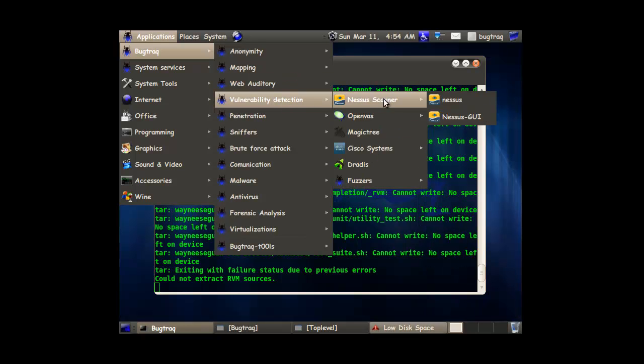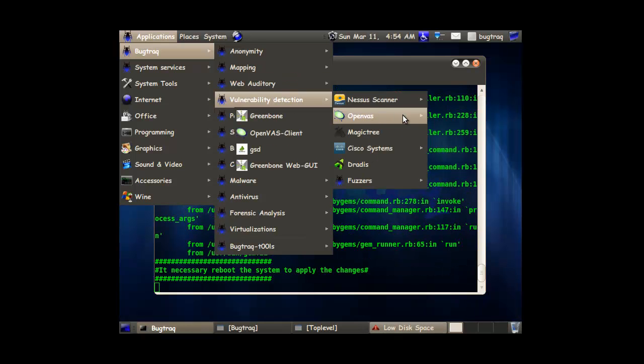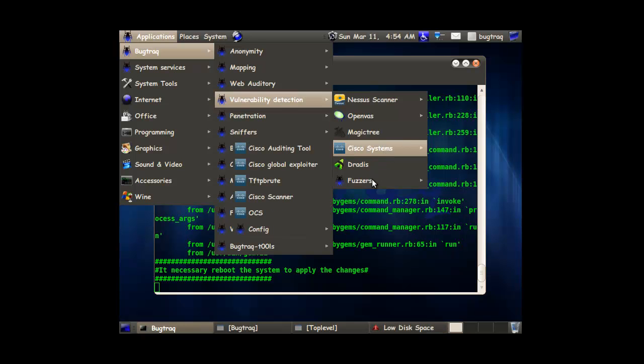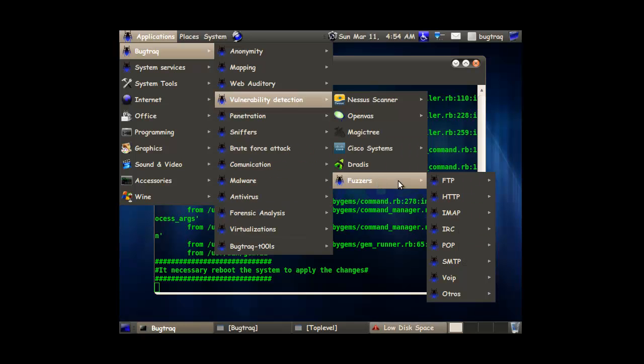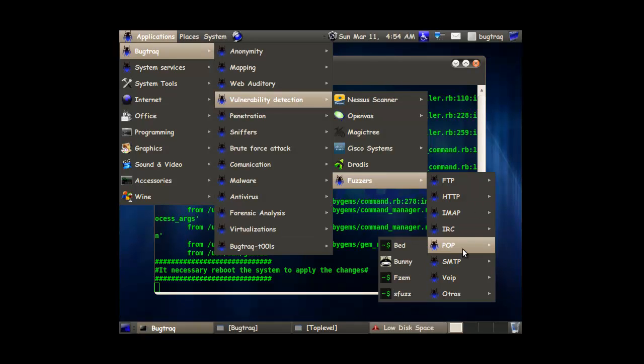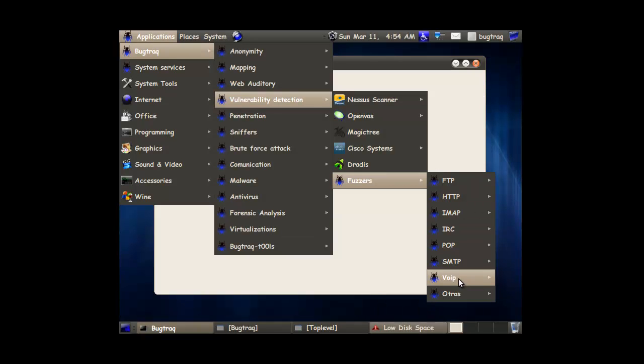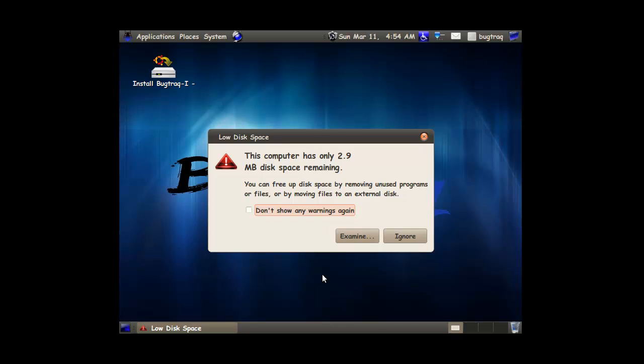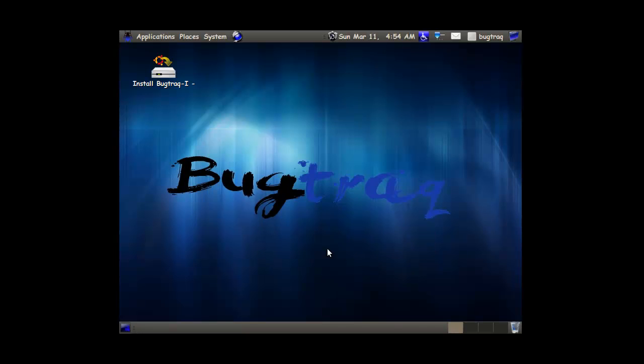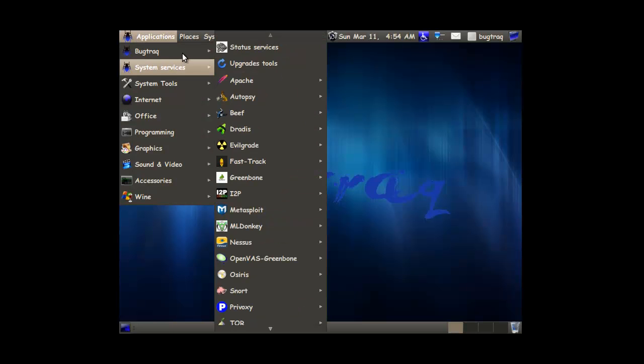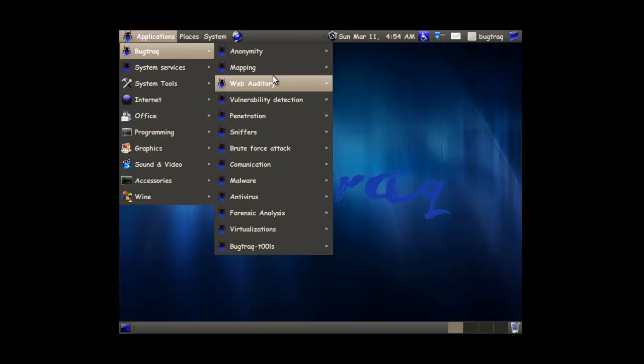Vulnerability. They have the Nessus scanner in here. OpenVAS. Magic trees. Cisco. And some fuzzers. For every kind of thing that you want to fuzz. Let's continue on.